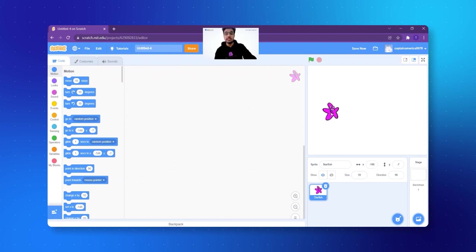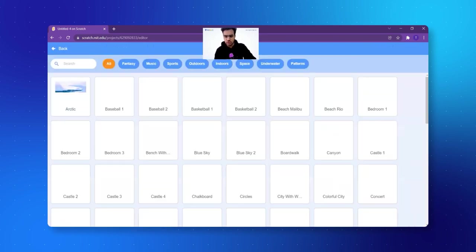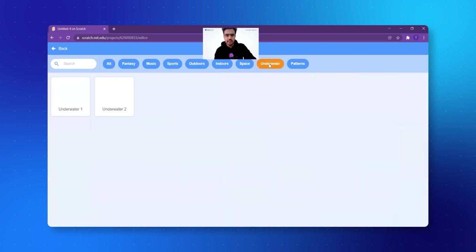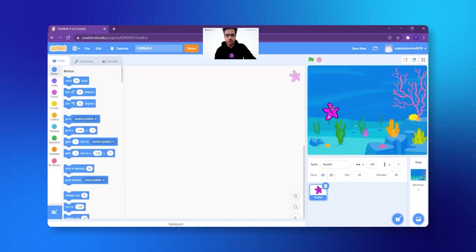Now the second thing is to get a beautiful background. I am selecting an already made background. If you want, you can paint your own background. Let's click on Choose a Backdrop and let's select underwater. I think this will be a good background — similar to the one we had in the last class.